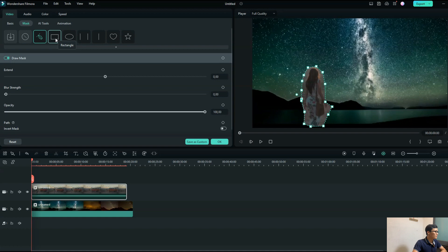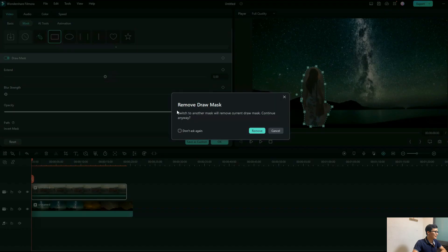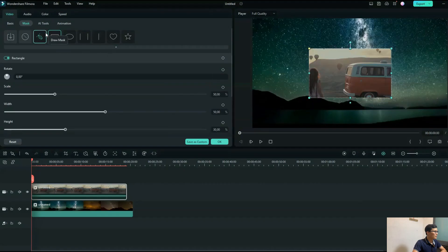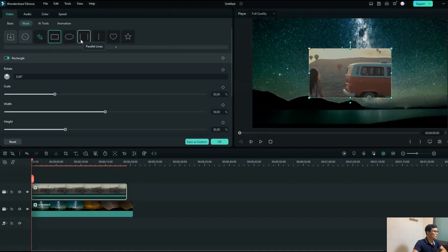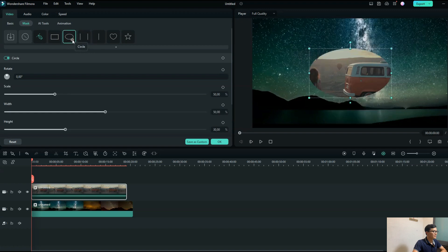Moving to the rectangle mask — here in Filmora you can use rectangle mask, circle, or parallel, or linear, or star mask. These are preset masks for you to use. You just click and use them. It's simple.